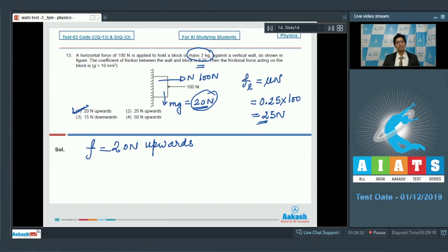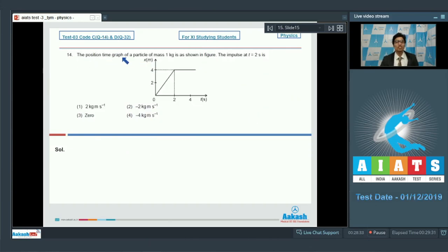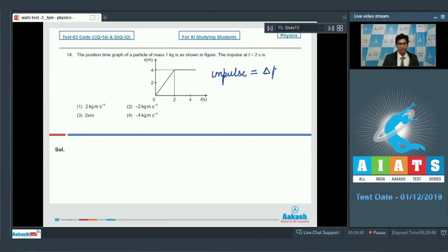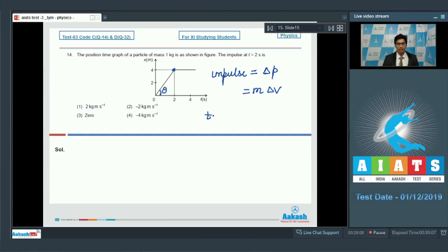Question number 14 says the position-time graph of a particle of mass 1 kg is as shown. The impulse at t equal to 2 seconds is to be found. Impulse equals change in linear momentum, which is mass multiplied by change in velocity. Before 2 seconds, the velocity is calculated from the slope of the graph: tan theta equals 4 divided by 2, giving 2 meter per second.